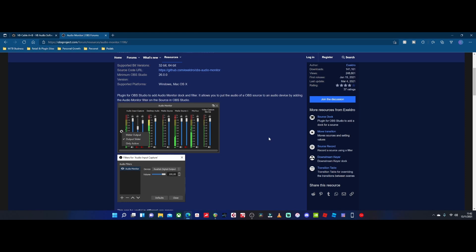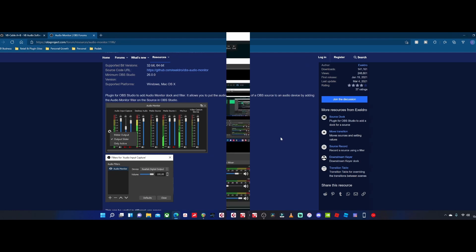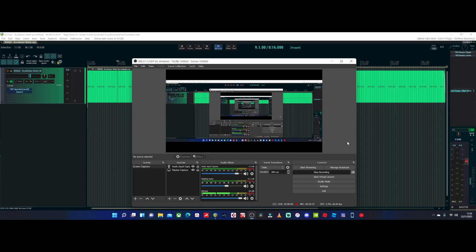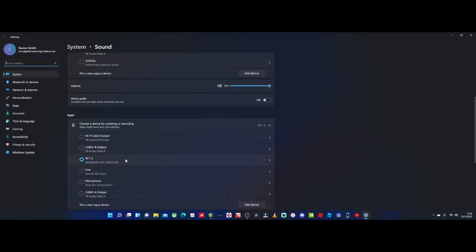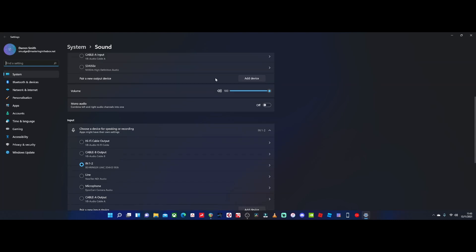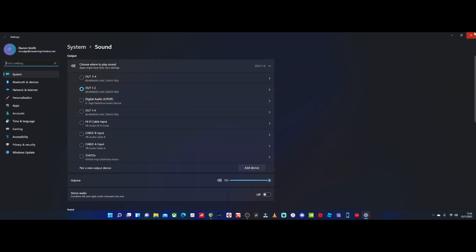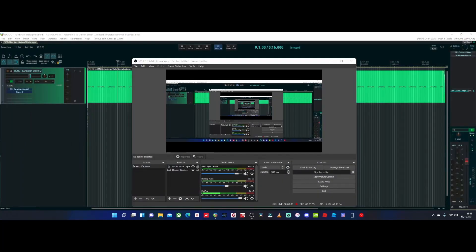Now we're inside OBS. First and foremost, check your Windows audio settings — right-click and click Sound Settings. I have my output set to my UMC 204 and my input set to my Behringer UMC 204 HD, so it's recording my mic and that's my main out for speakers. Make sure your Windows settings are the same. This should apply to Mac as well — just make sure your interface is set as the default in and out device inside your operating system.